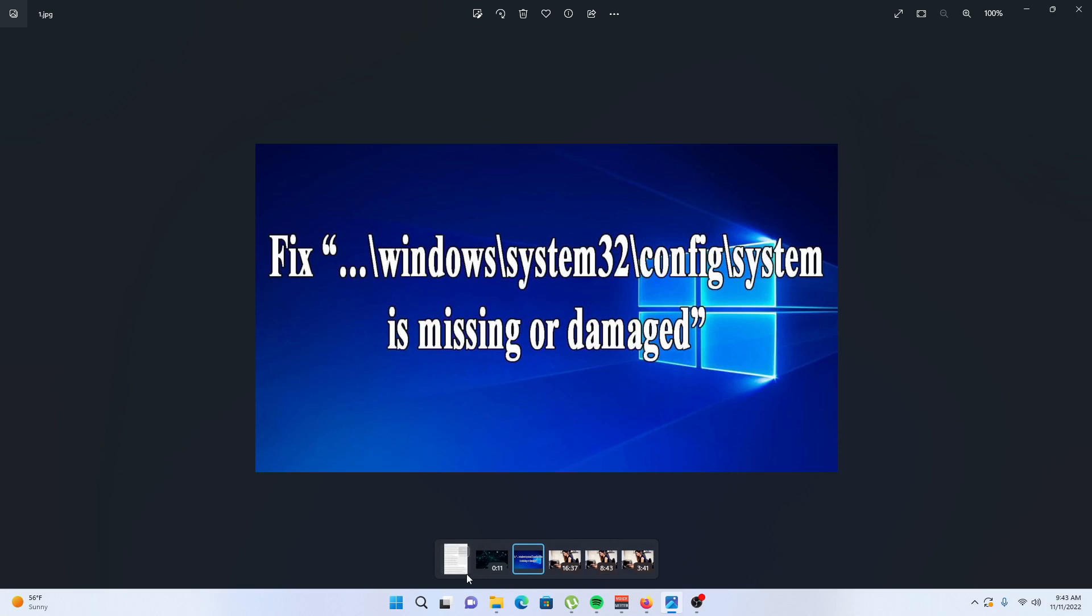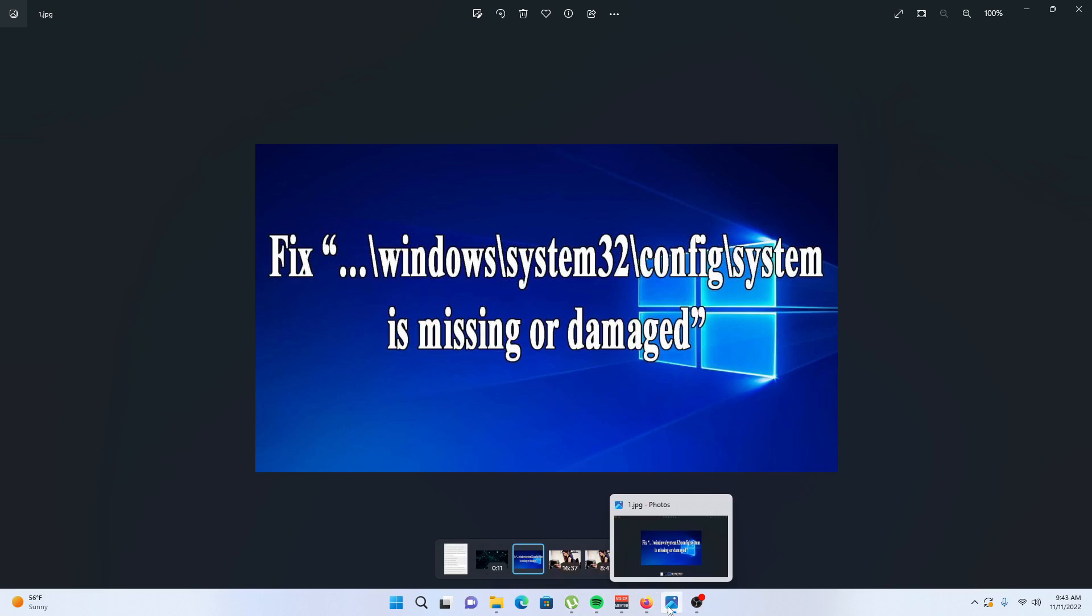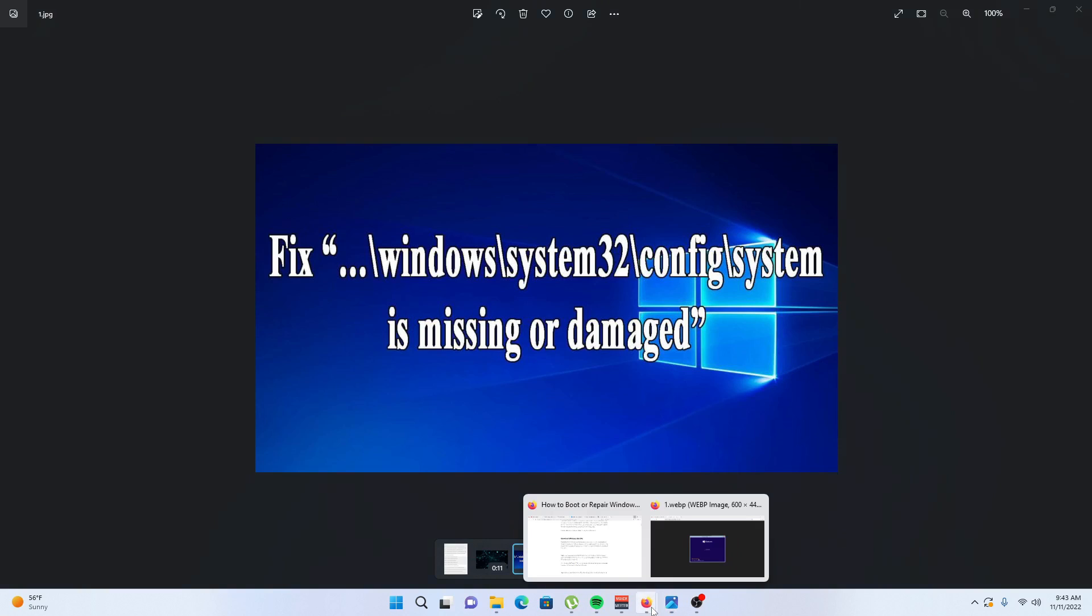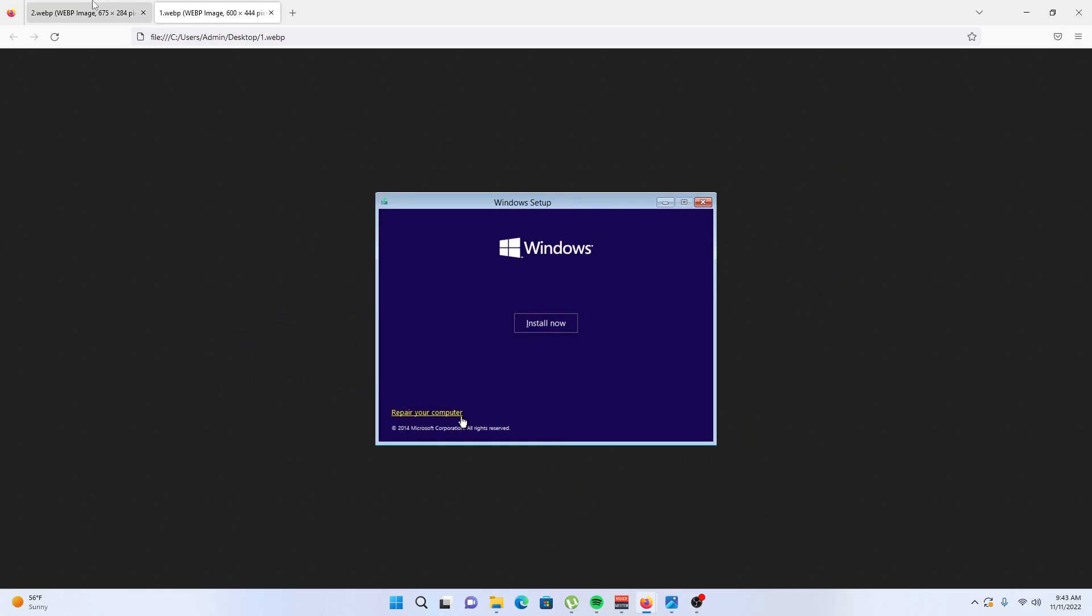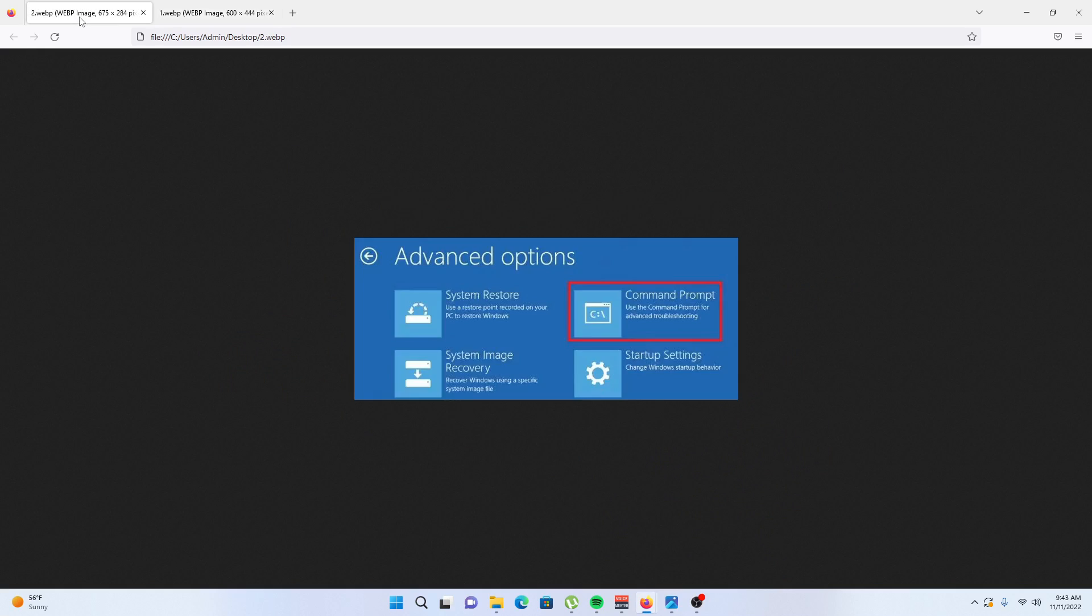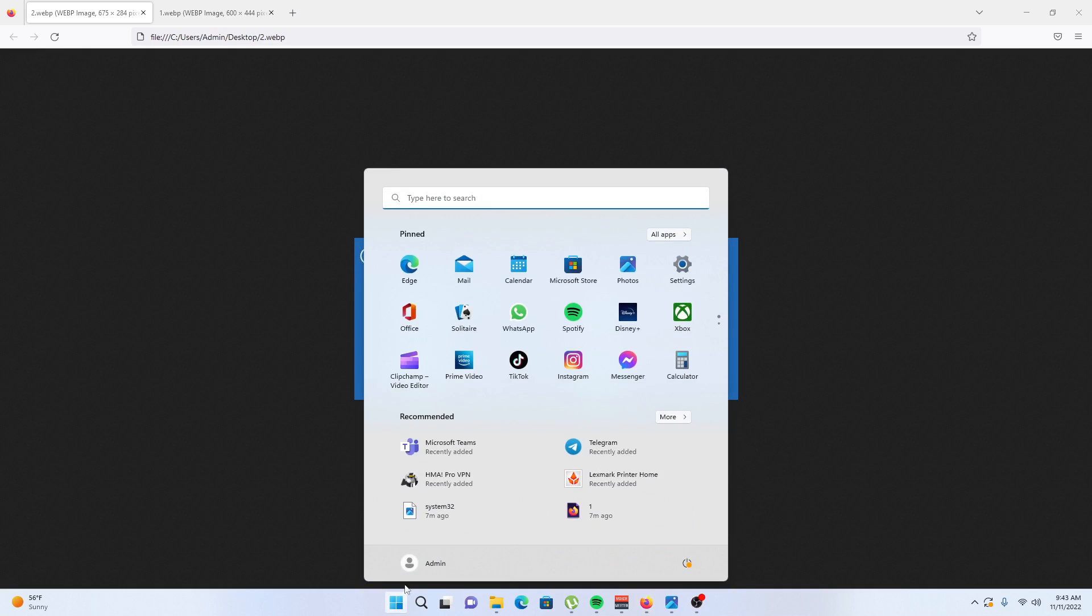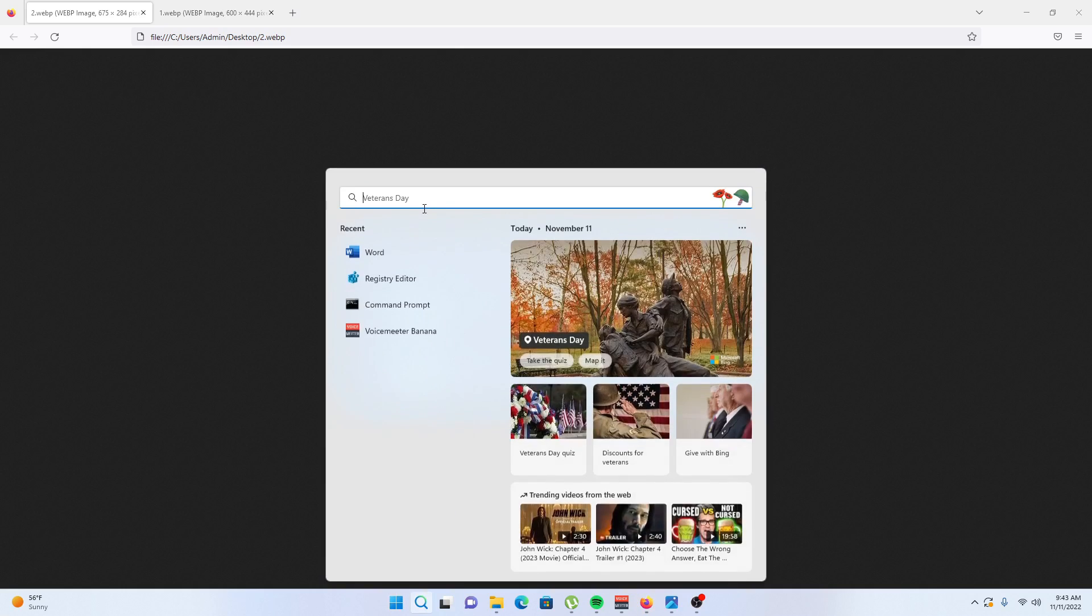Click on repair your computer, then click on advanced options, then select command prompt. After selecting command prompt...